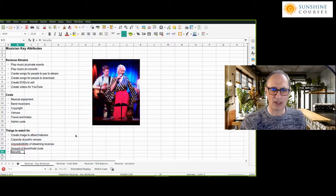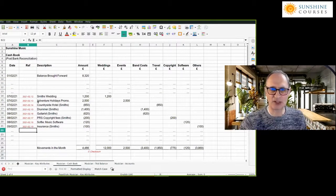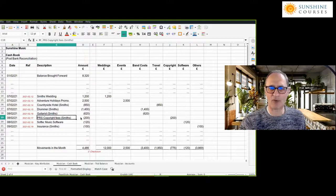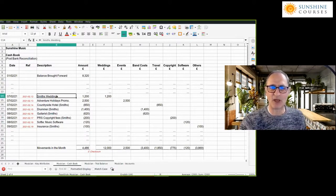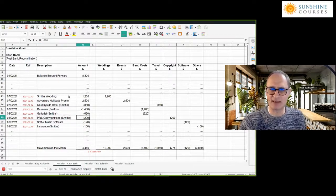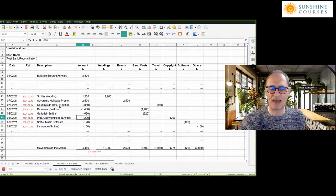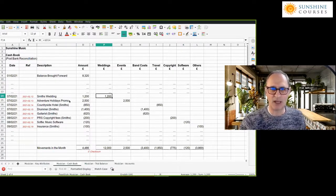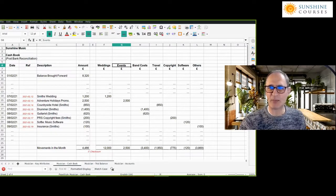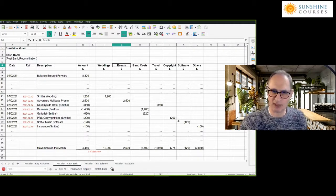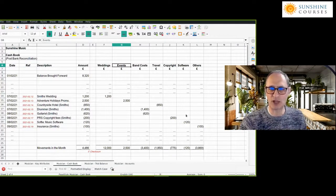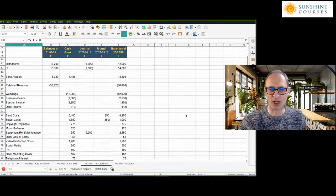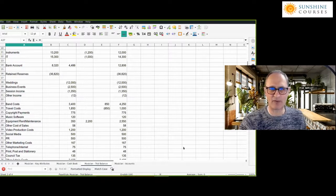The musician's cash book lists individual transactions: payments to a guitarist, payments to PRS (Performing Rights Society) for copyright, and we've identified which event each cost relates to. The Smith's wedding, for example, was charged at £1,200. Categories include weddings, events, band costs, travel, and copyright. We've done our bank reconciliation — I haven't shown that here as we've already covered it — and this flows through to the trial balance, which I've pre-prepared. The checksum comes to zero.